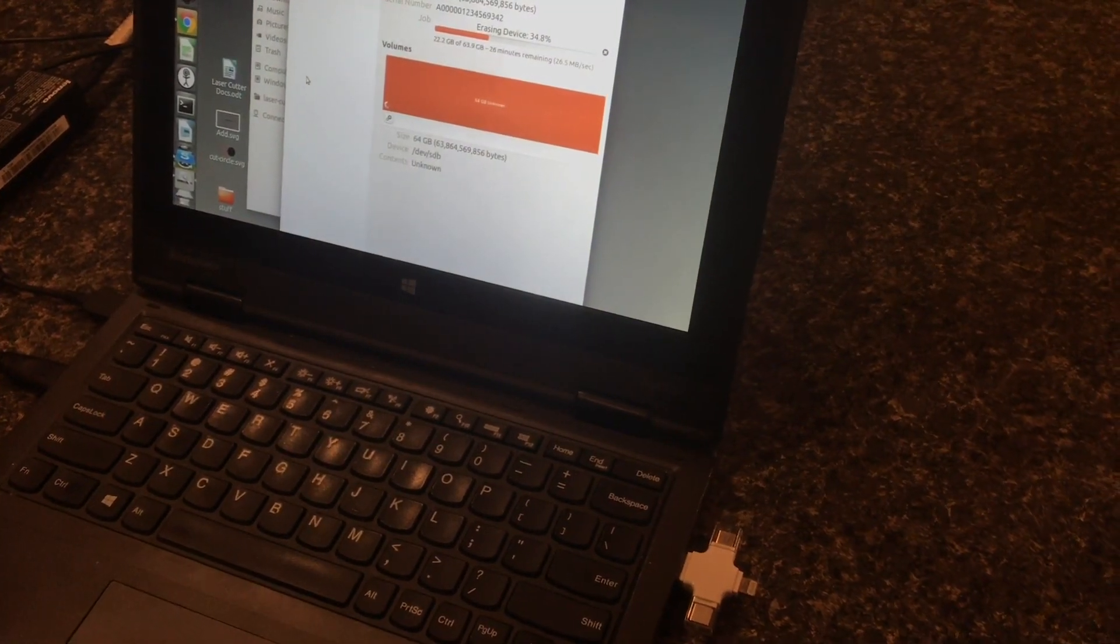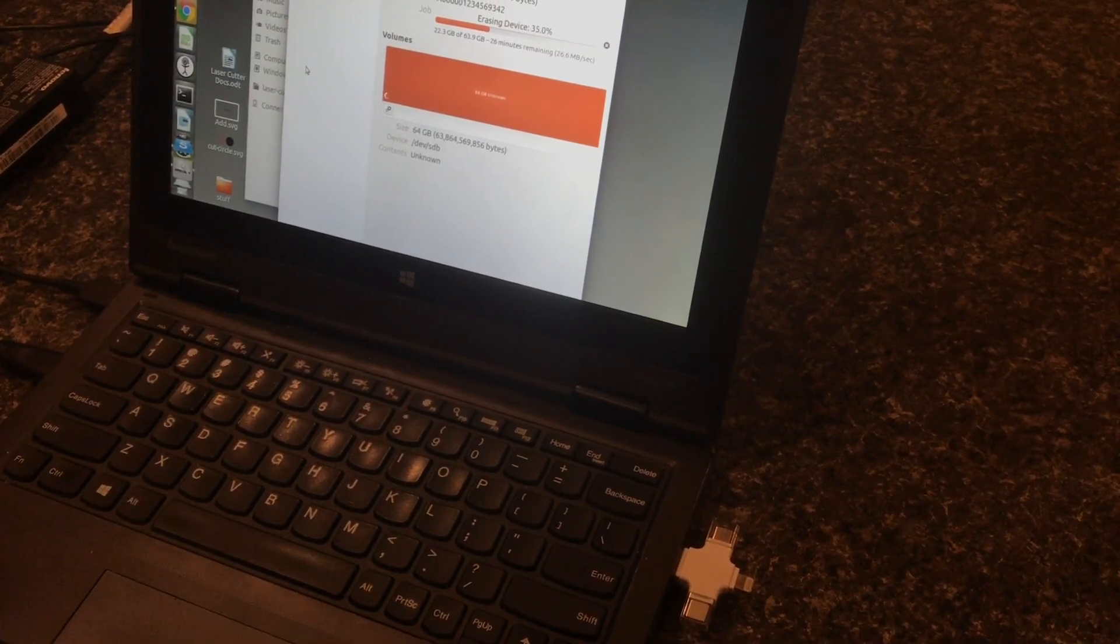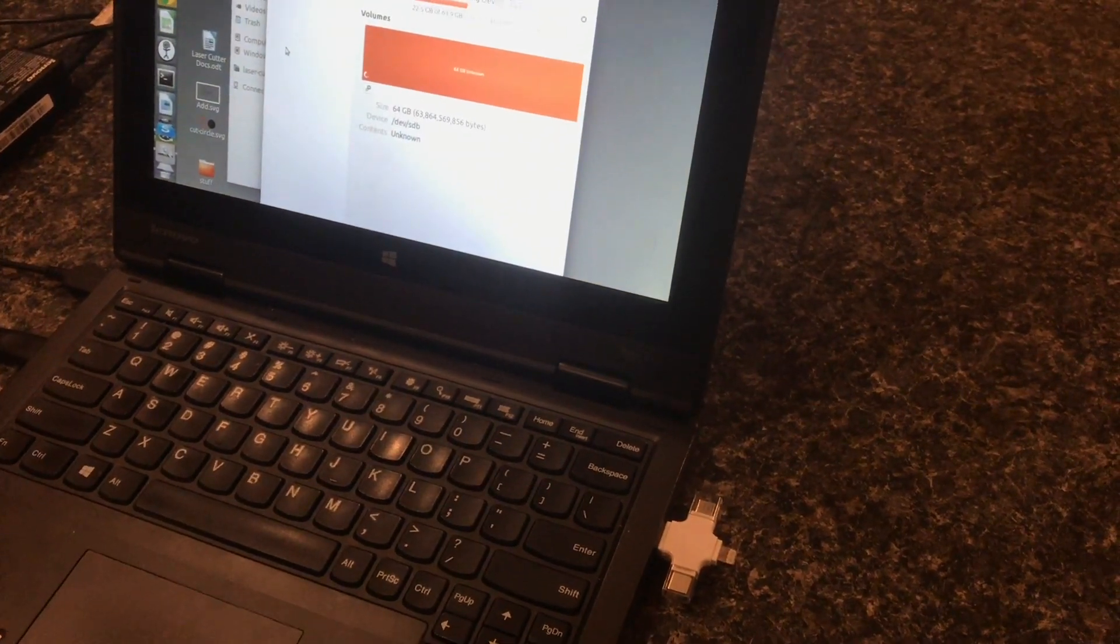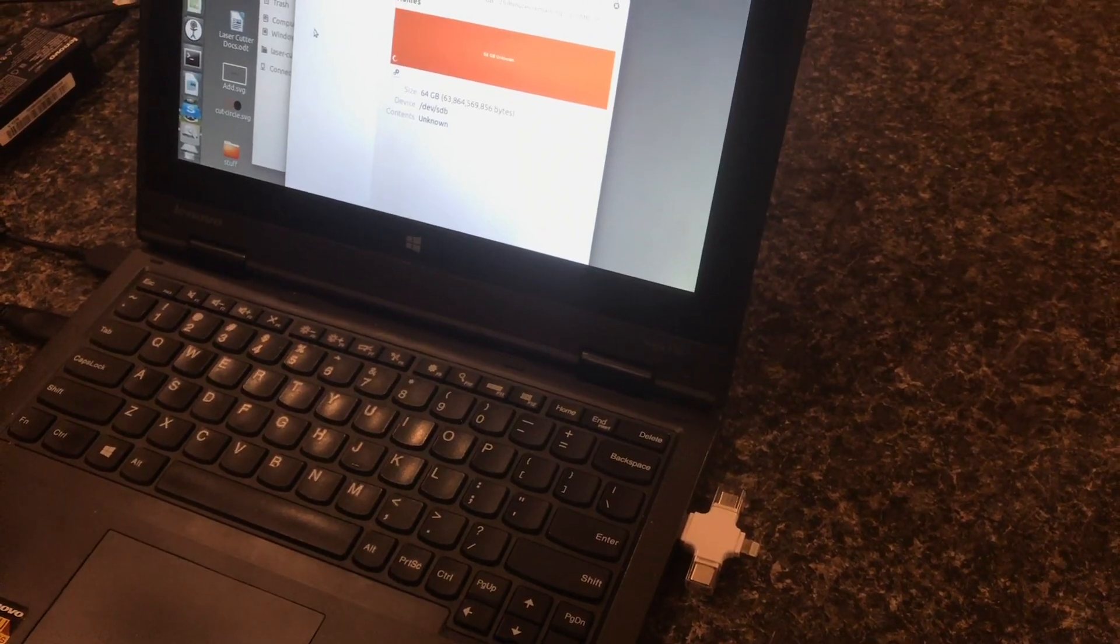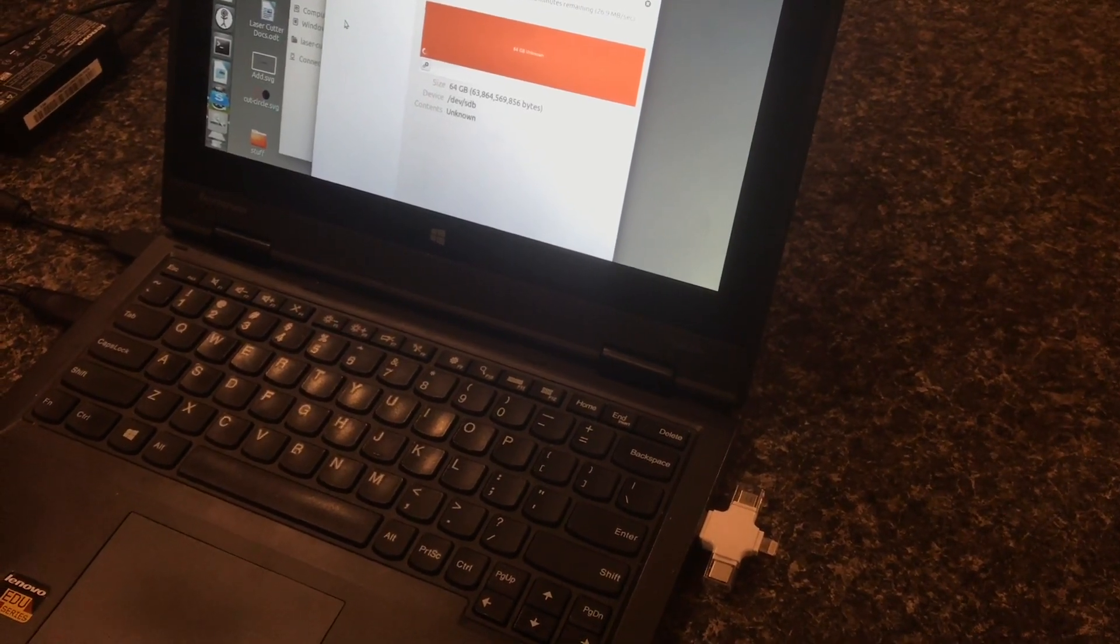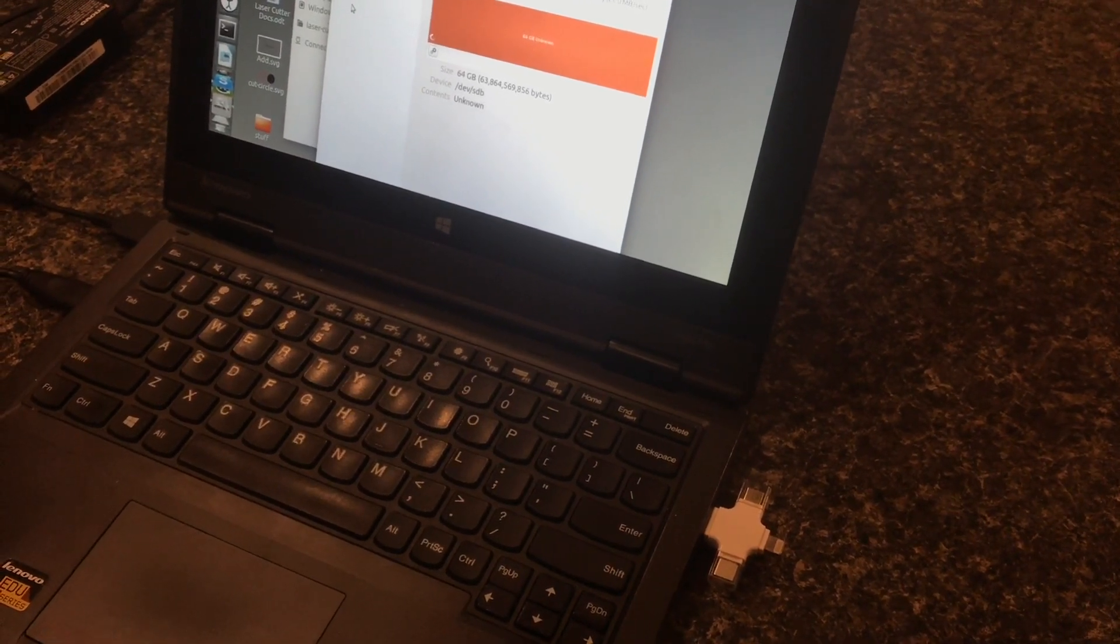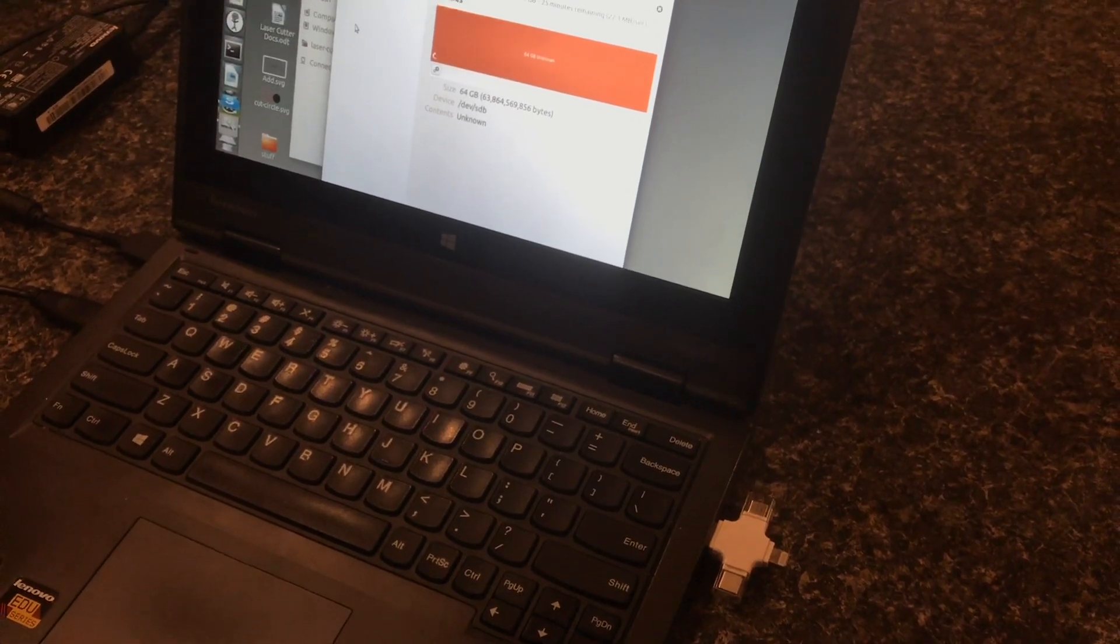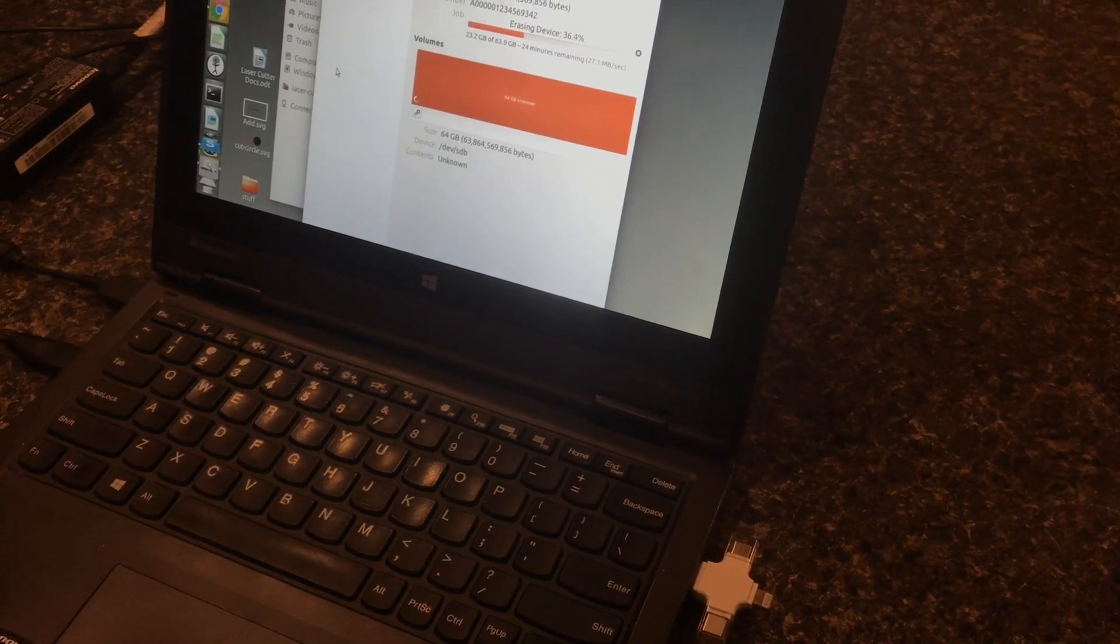And the way that you can make sure that that doesn't happen is by unmounting the SD card. Now when you click on the button to unmount the SD card and a window pops up and says this device is currently in use, that's good because it means the operating system stopped you from doing something dangerous. And then you just know you either need to cancel that ongoing process and let the operating system finish it safely, or just wait until the file transfer completes before unmounting.